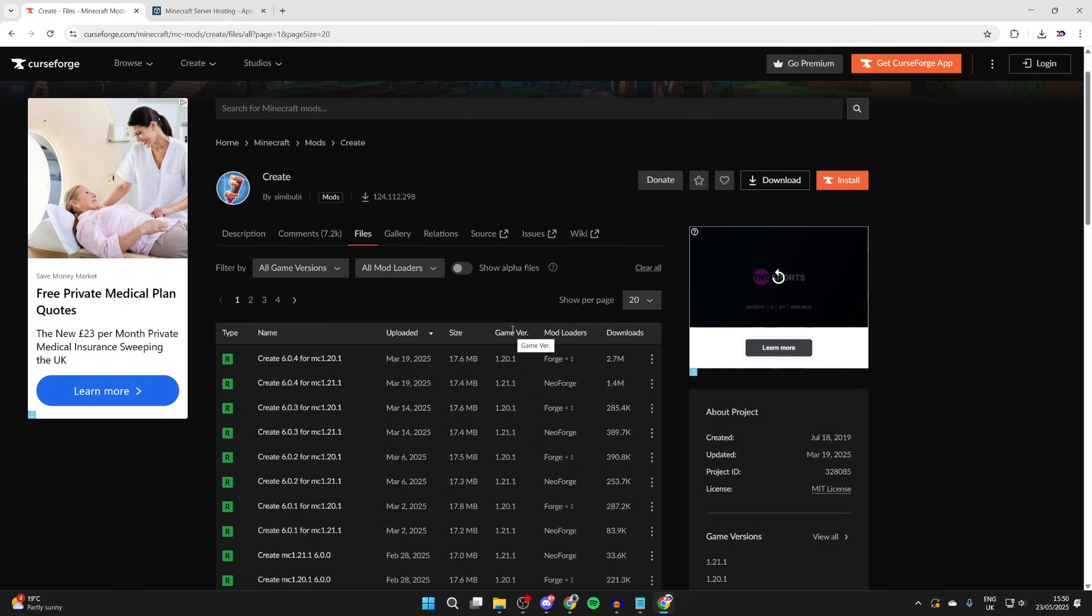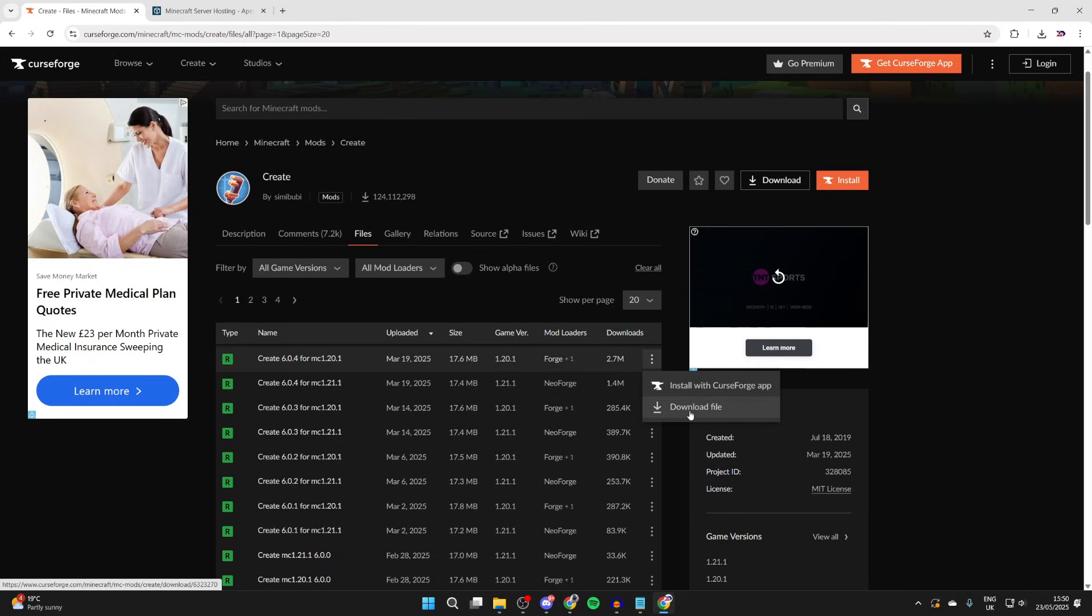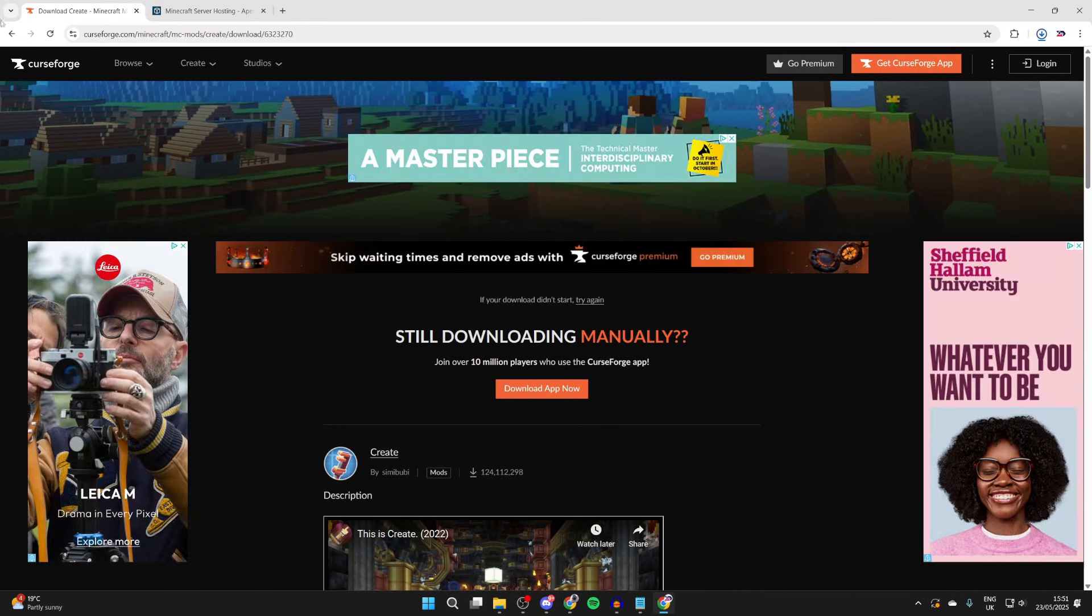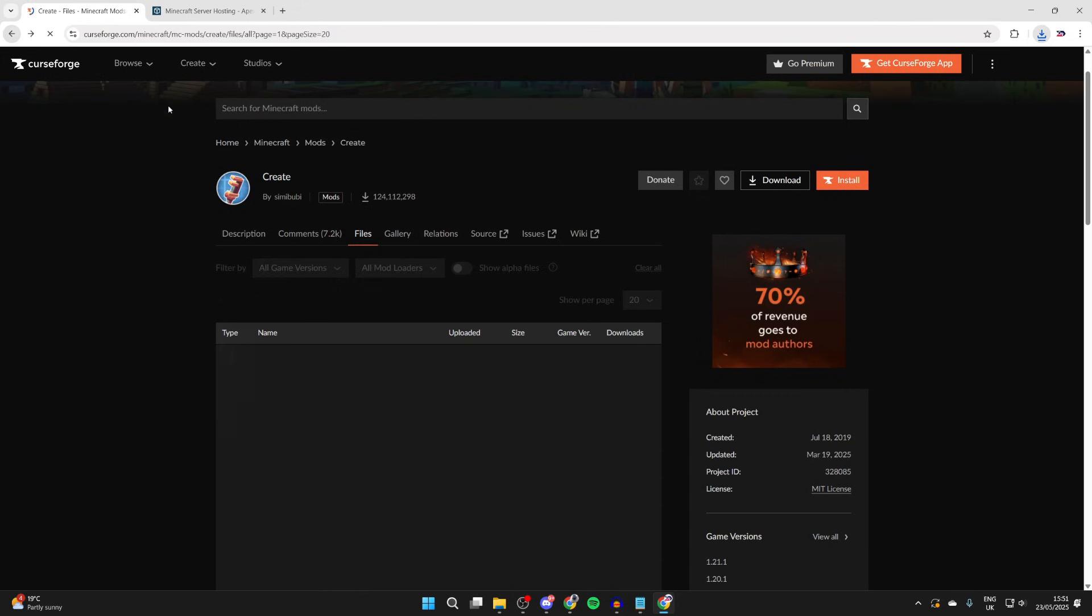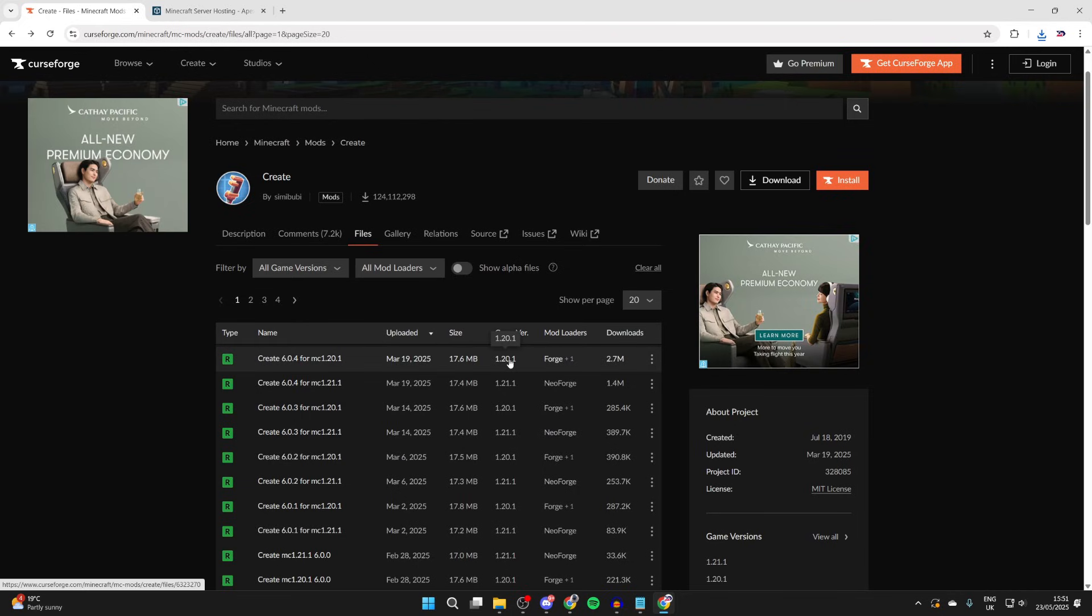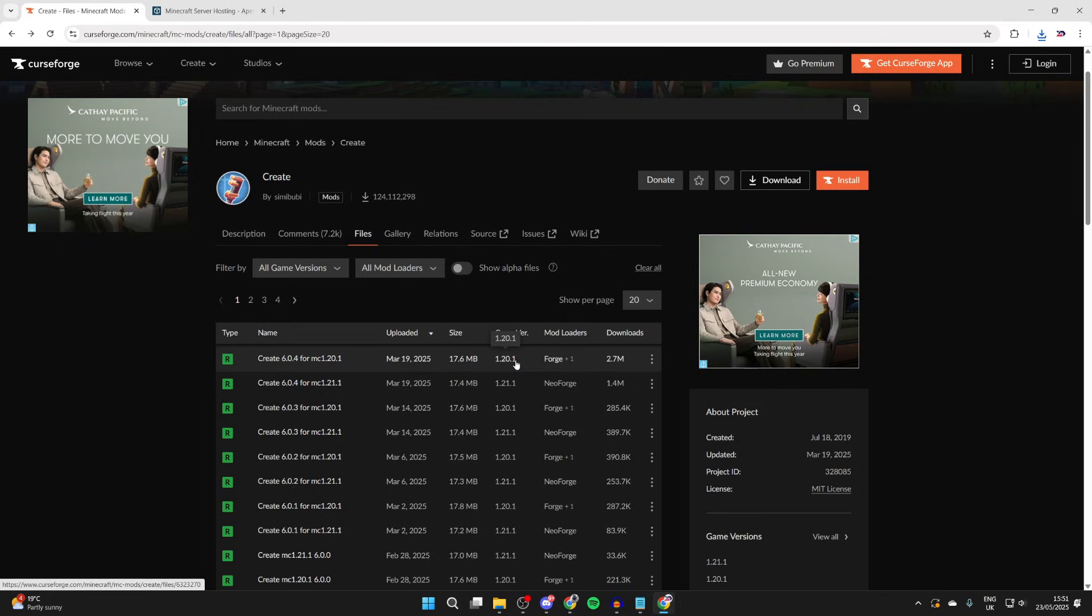What we can do is get the most up-to-date for the game version, which is 1.20.1. The mod loader we need to make sure it works with Forge. Then we go to the right and press the three dots and press download file. You can download more mods, but just make sure they're for the same game version and mod loader, which is Forge. So in my case I'd need to get it for 1.20.1.